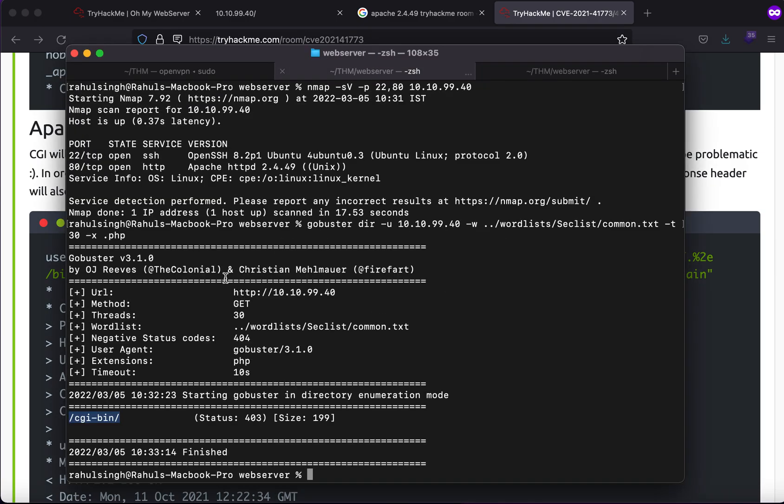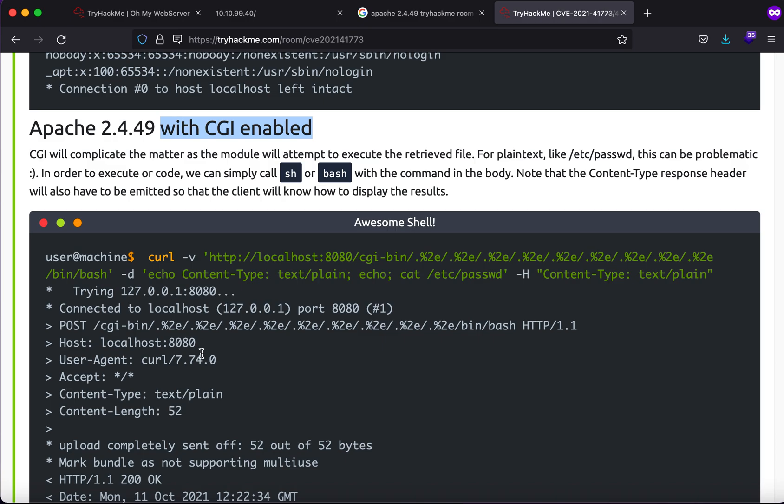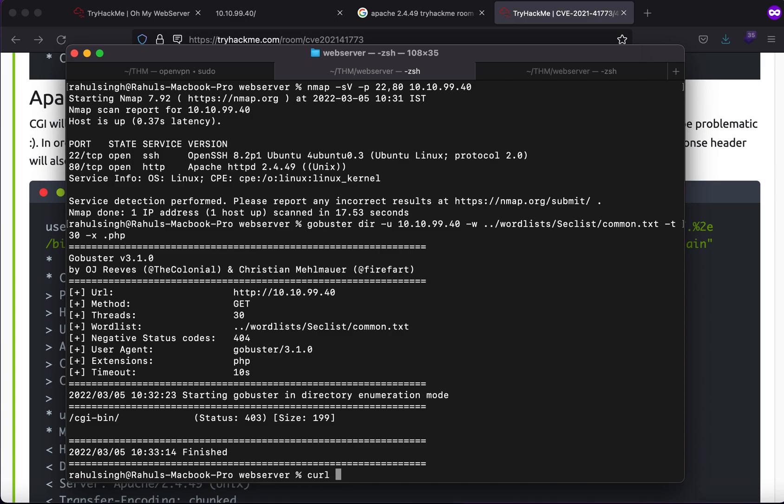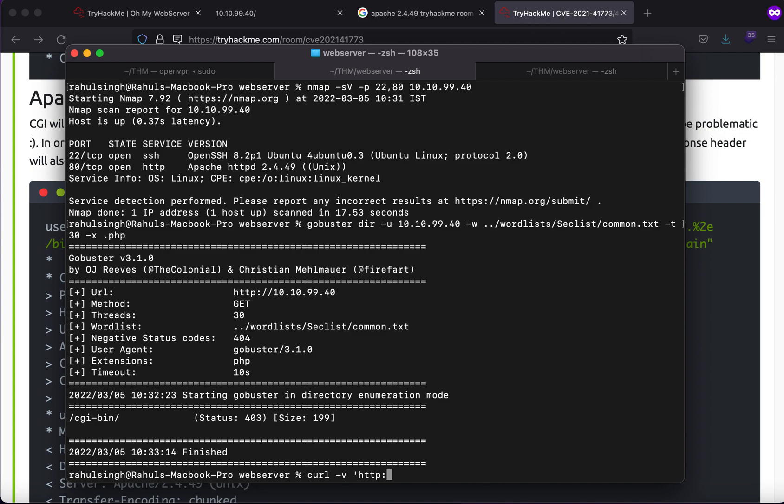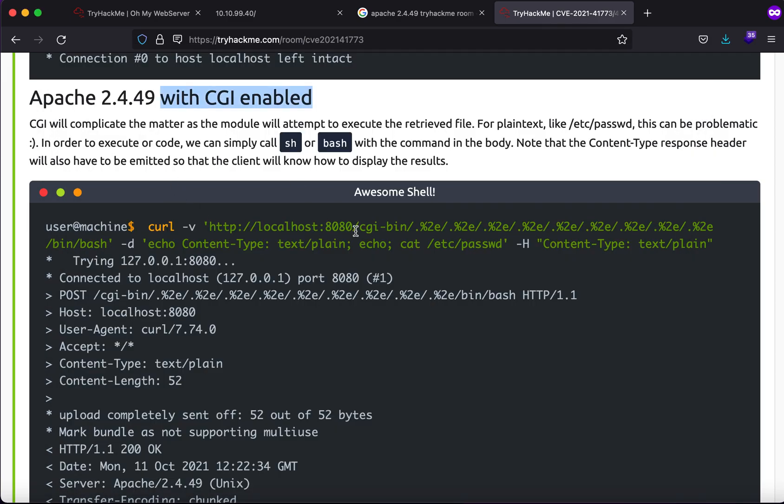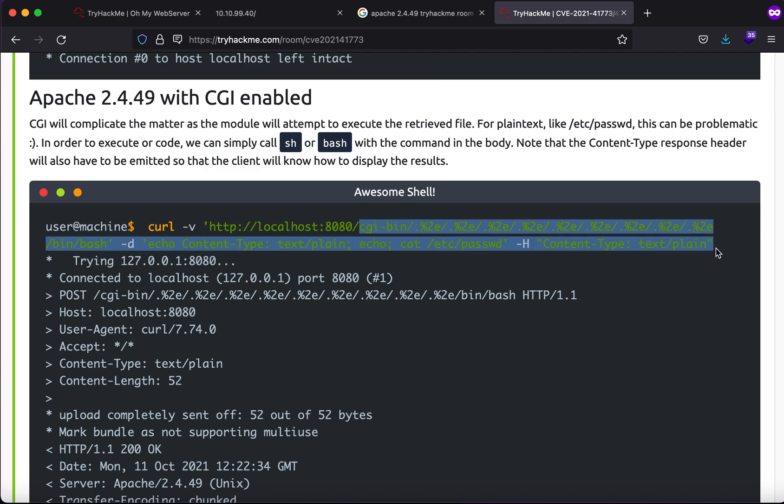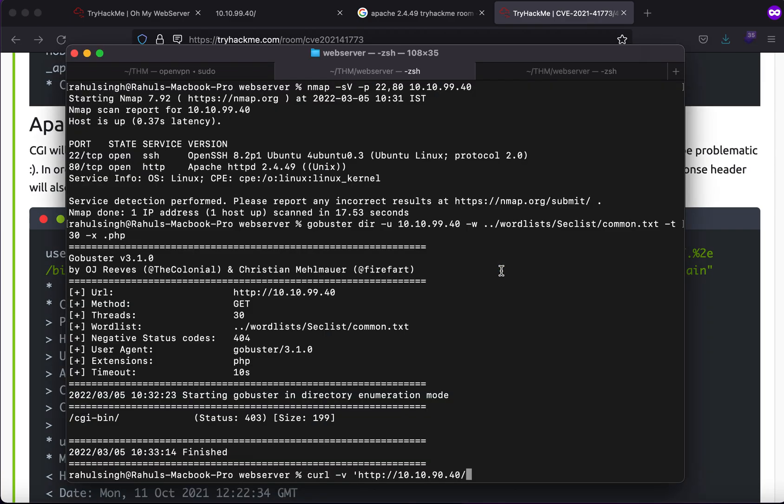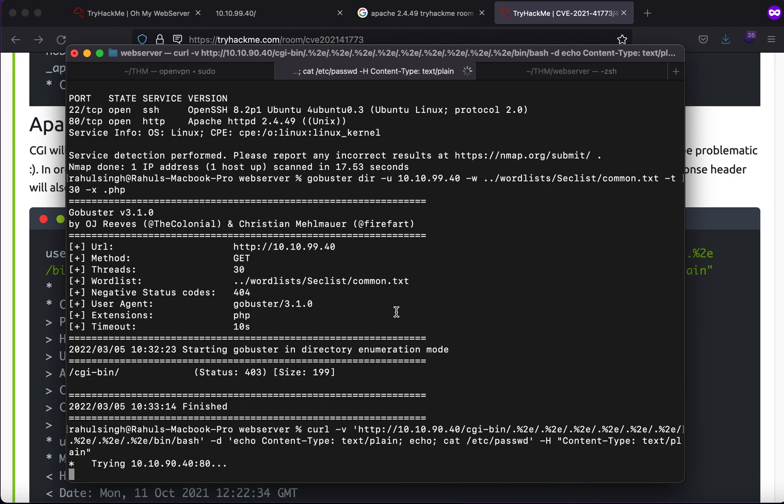Since we have cgi-bin enabled we can use curl to exploit it. Let's just use curl -v http followed by the IP address which is 10.10.90.44, sorry 10.10.90.40, followed by this. What it is essentially doing is since this is vulnerable to local file inclusion and remote code execution, here we are trying to perform remote code execution with the data of cat /etc/passwd. What we will be expecting here is to view the /etc/passwd file.